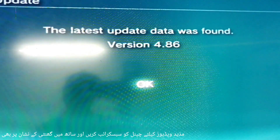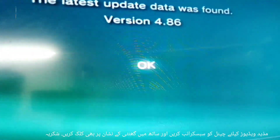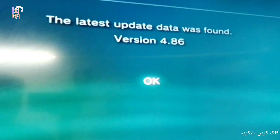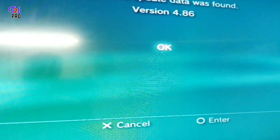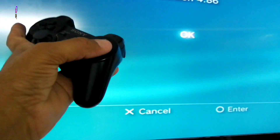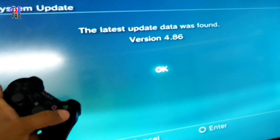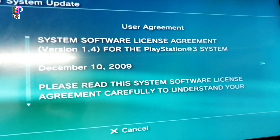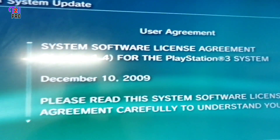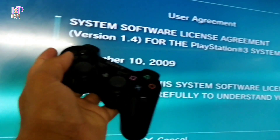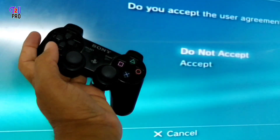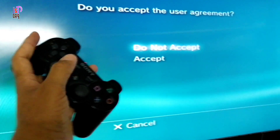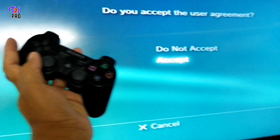Now here select 'Update via Internet', so you will choose the first option, then press enter. Now you can see here the current version is 4.60 and the latest update which is available is 4.86. Now just simply click enter from the controller and wait.